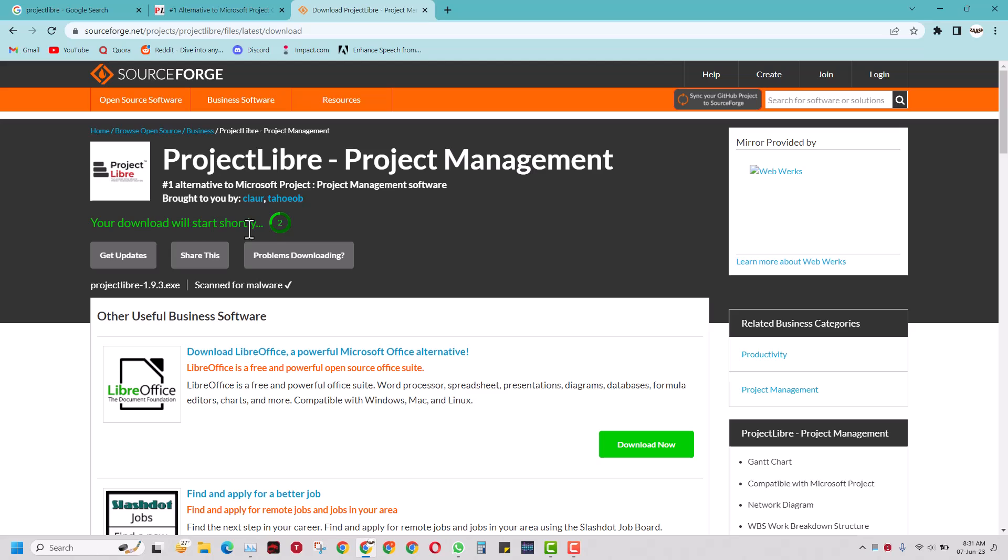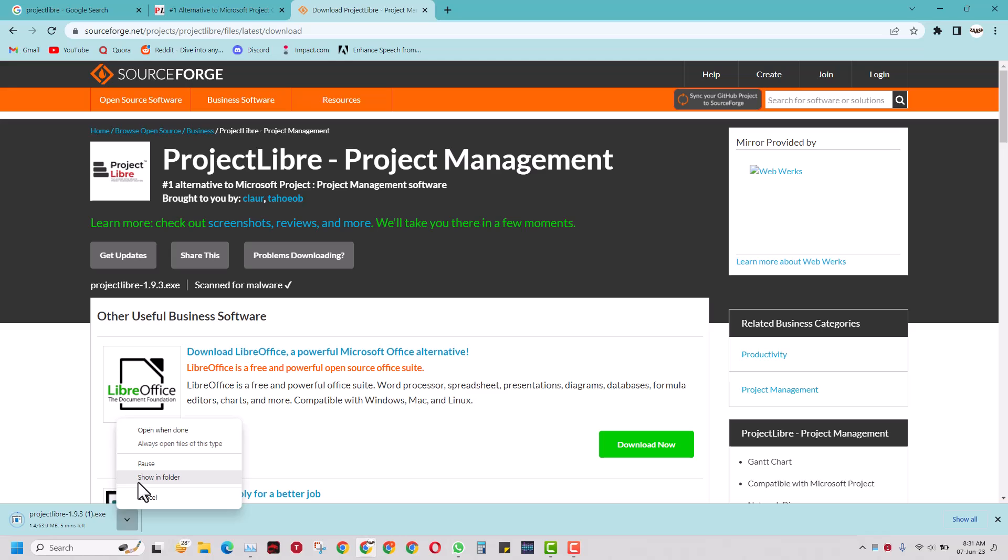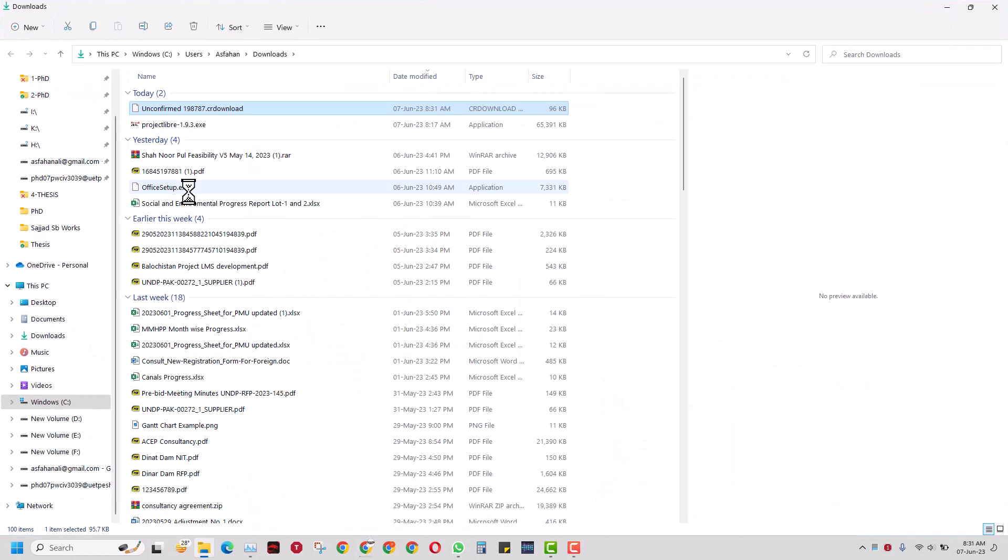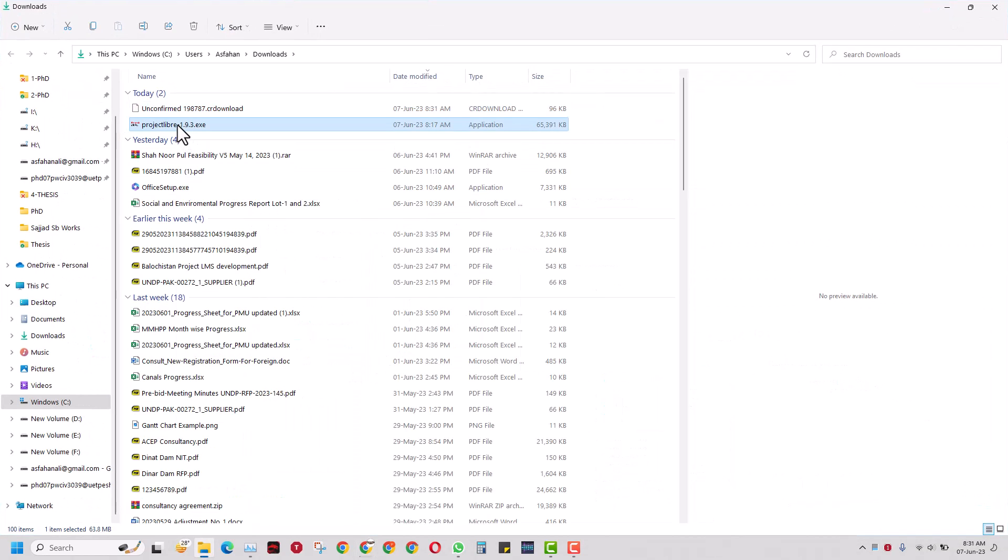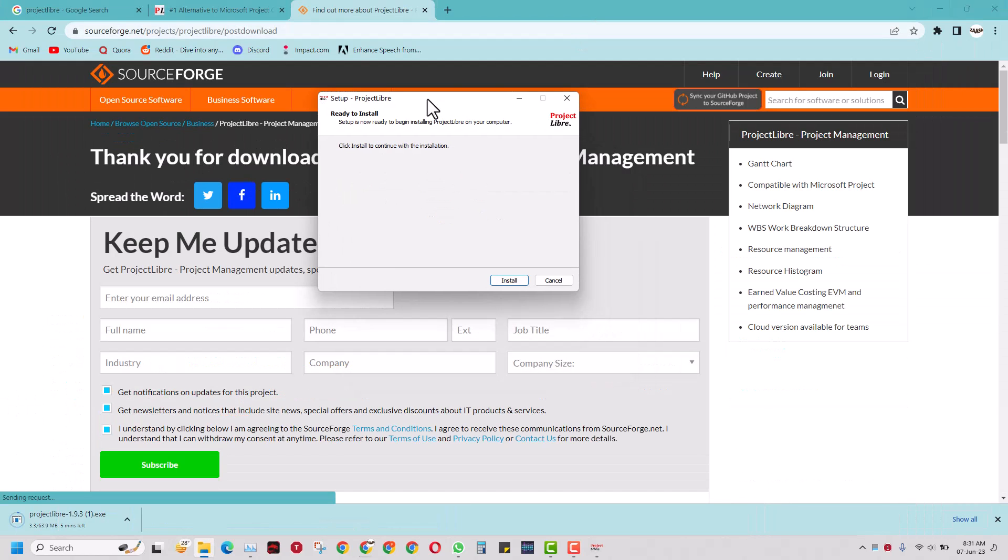As you can see, it has started downloading. I have already downloaded it, so I will just go to the folder, and here you go - there is my ProjectLibre setup file.